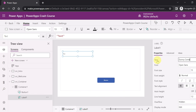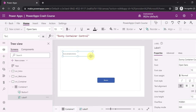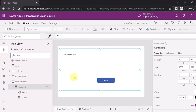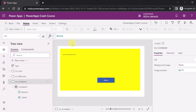Let's change the text property of the label to 'dummy container control' to make it more visible. Let's also change the background color of the container control to yellow so you can clearly see the container on screen.